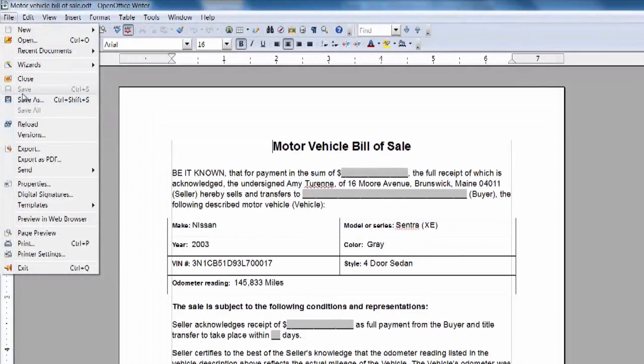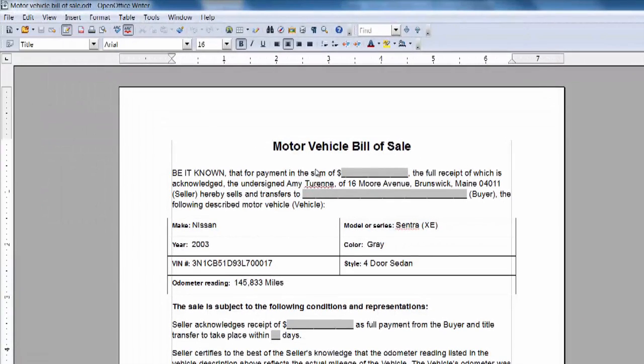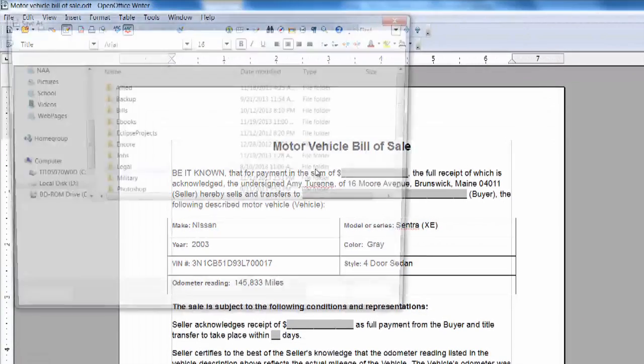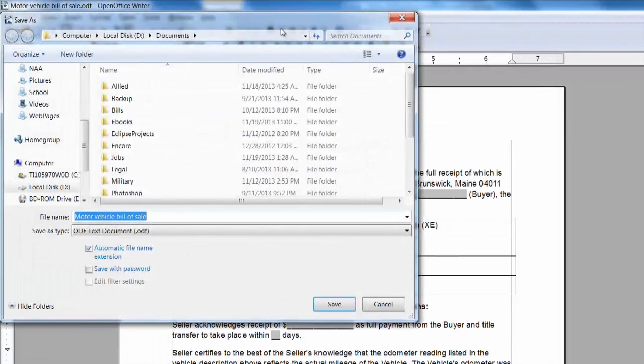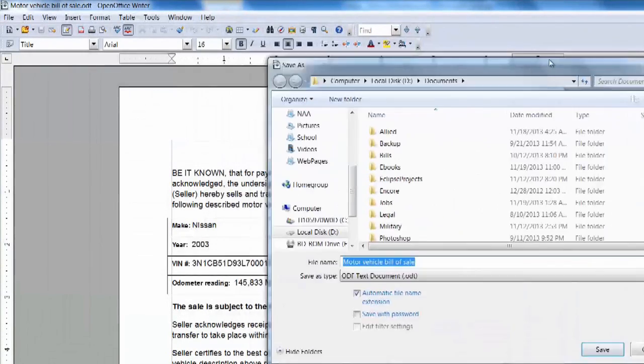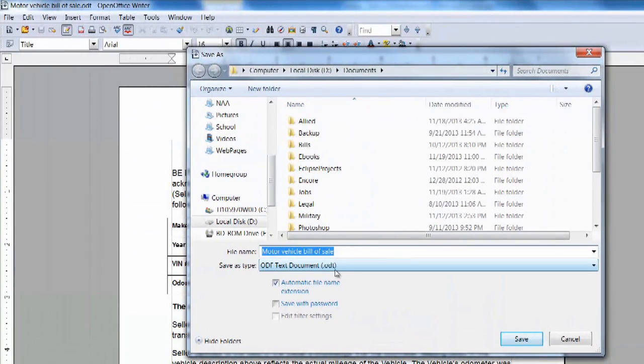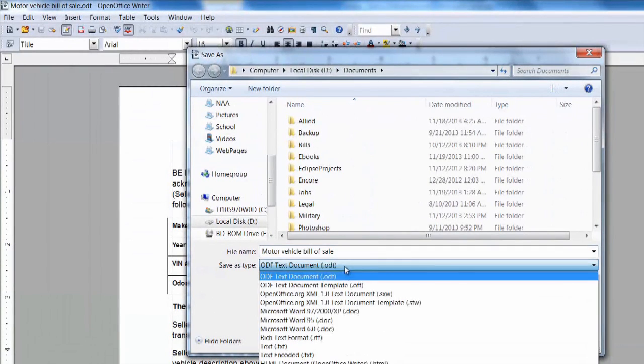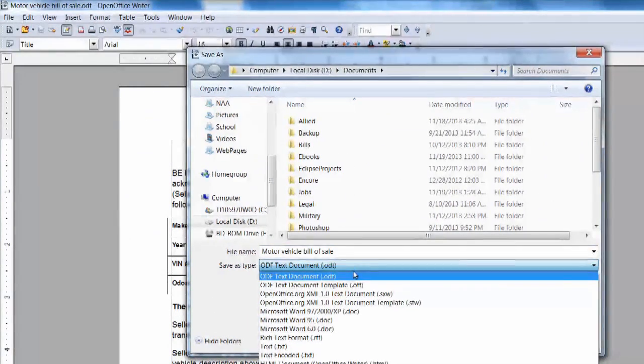Under the File and Save As selection tab, your default save file is going to save it as an ODF or an ODT, which is your OpenOffice document.